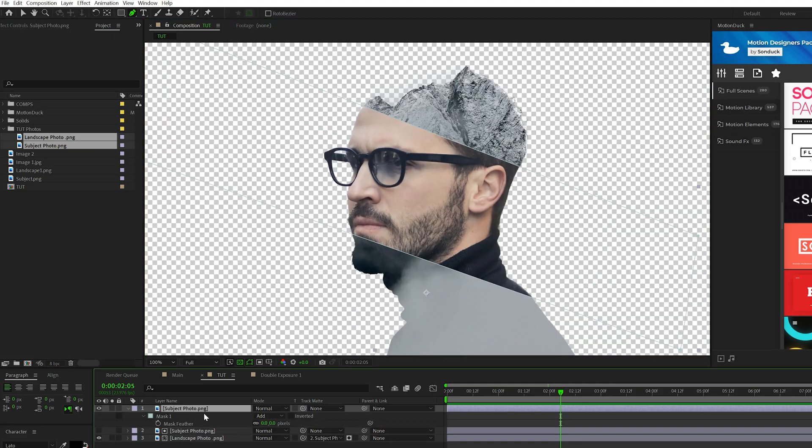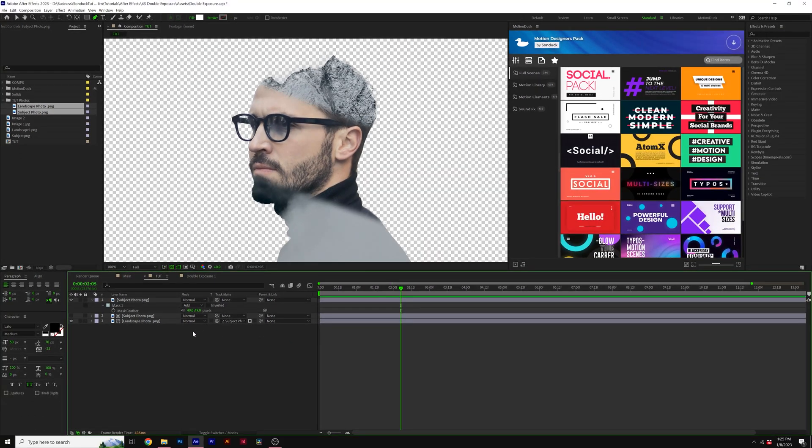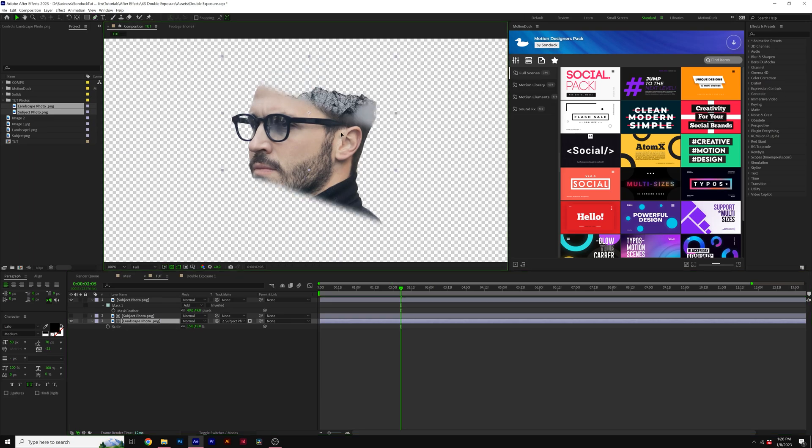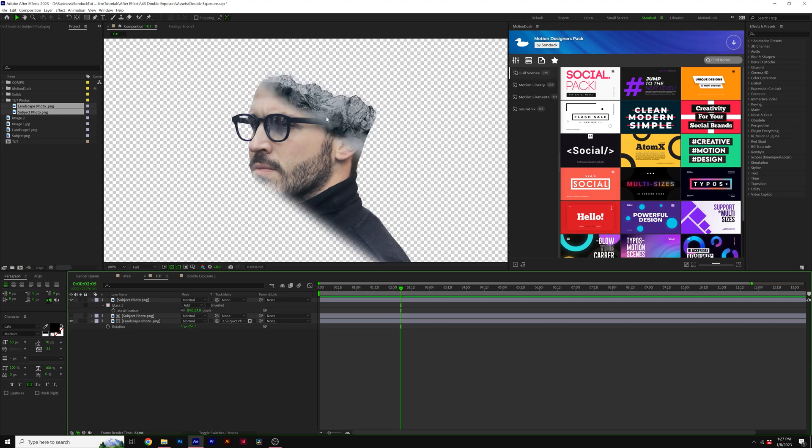And then I'm going to hit F on my keyboard for mass feather and just feather this out by a little bit. Then I'm going to take my landscape photo. I can hit S on my keyboard for scale, scale it down by a little bit. I can move it in place. I can also hit R on my keyboard for rotation and rotate it by a touch so I can get it in there in the perfect angle. You know, I think that looks pretty cool.